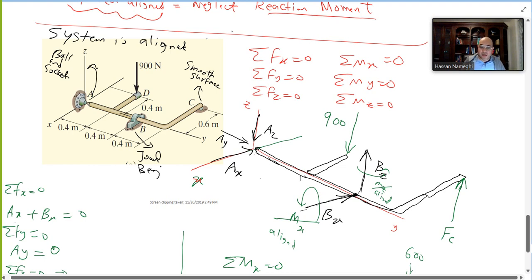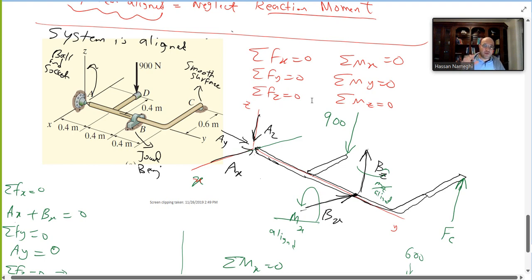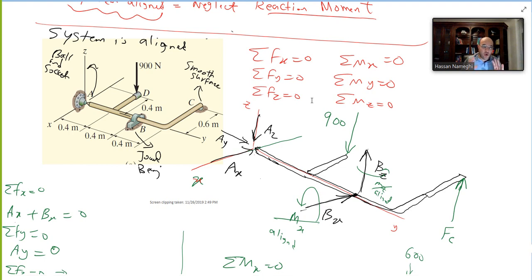Once the free body diagram is complete, you can set up your equations. You have ΣFx = 0, ΣFy = 0, ΣFz = 0, moment about x-axis, moment about y-axis, and moment about z-axis — six equations and six unknowns overall.